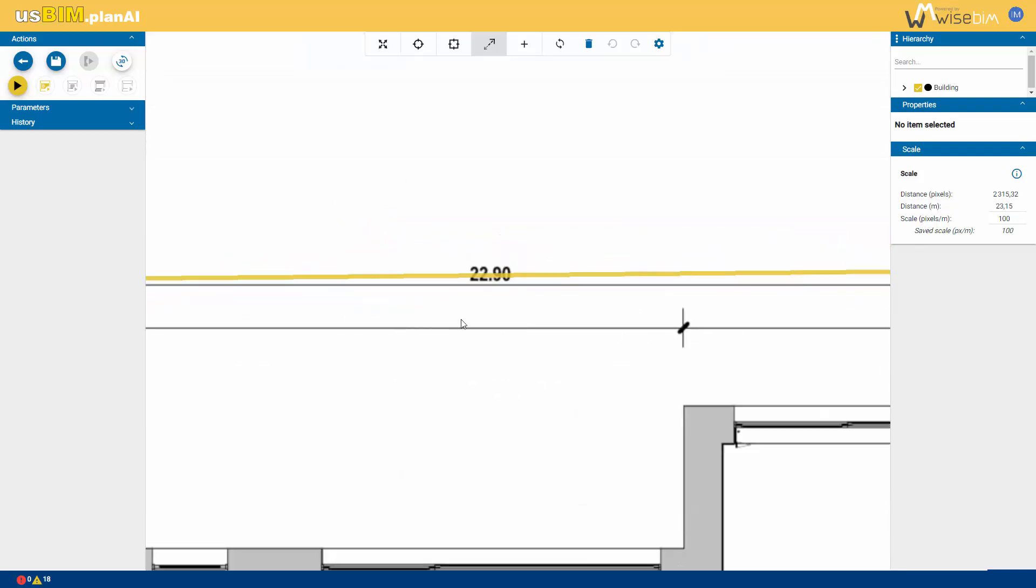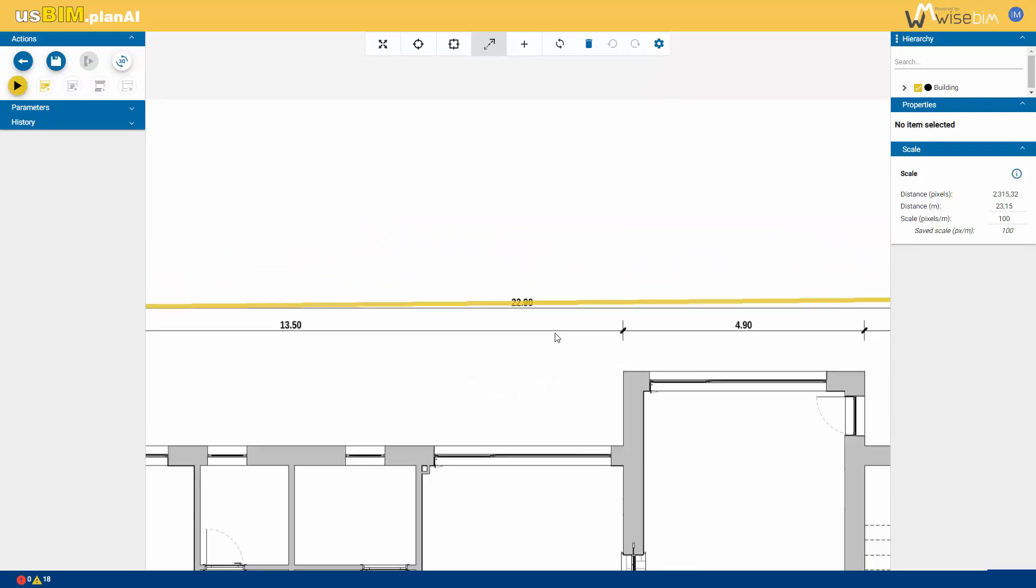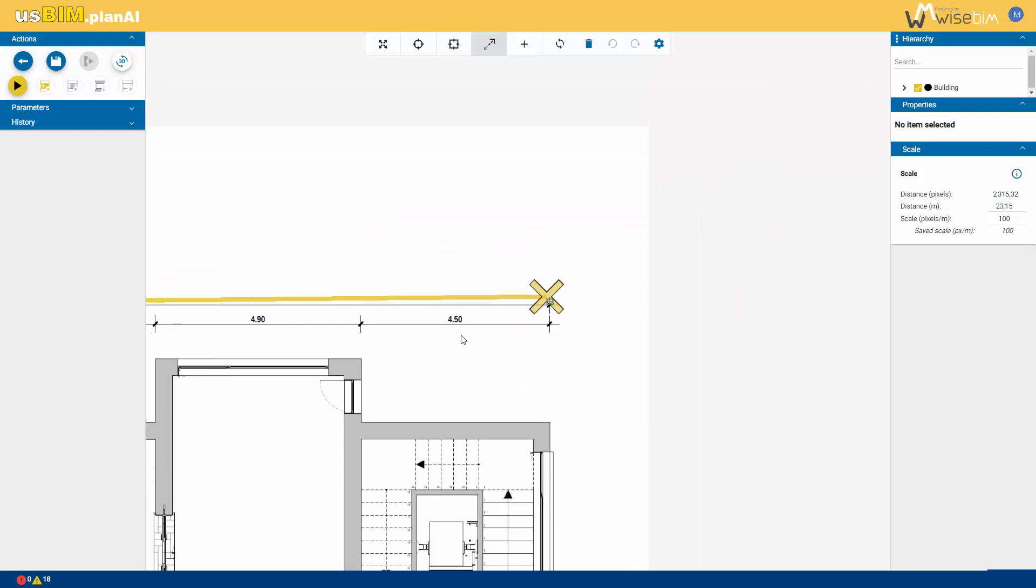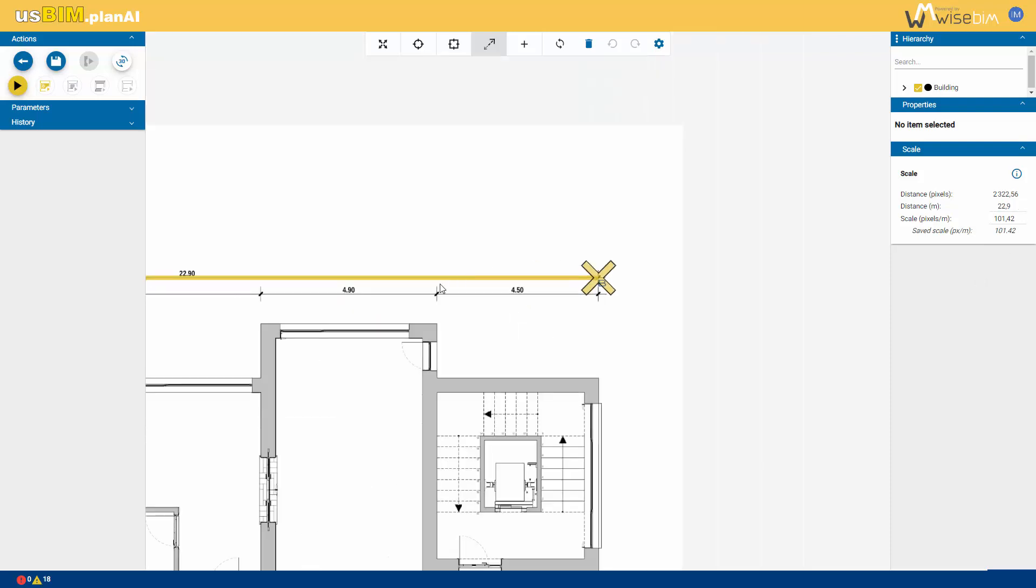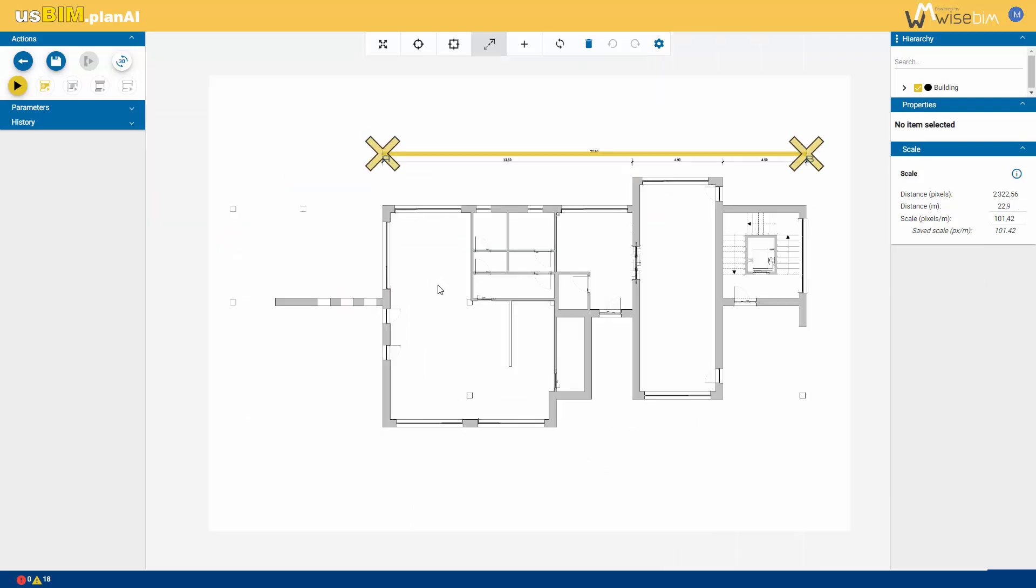Once the points are correctly positioned, enter the corresponding distance in meters in the right panel. For optimal processing, it's recommended to maintain a scale greater than 100 pixels per meter.